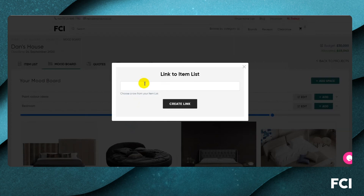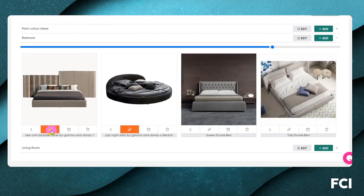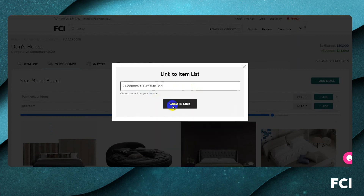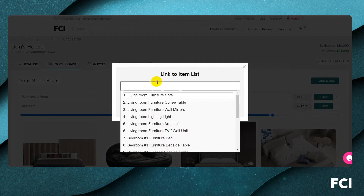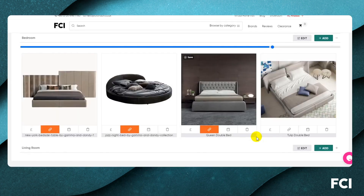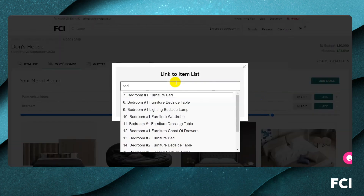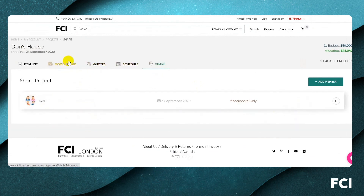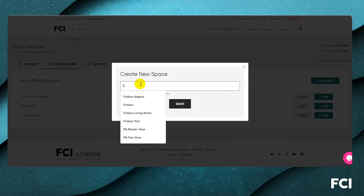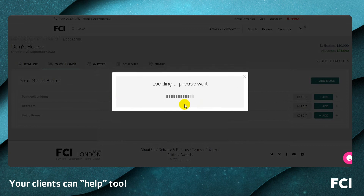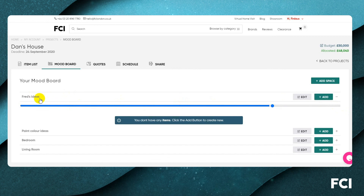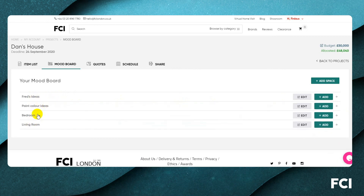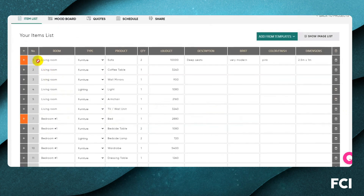These orange links connect the mood board items to the main project sofa entry. For the bedroom, if we love a particular bed we link it to the master bed; another contender also links to the master bed. A different bed looks right for the second bedroom so that goes to bedroom two. Now I'll create a new board called Fred's ideas and email Fred to add his suggestions there, so he doesn't interfere with my boards.